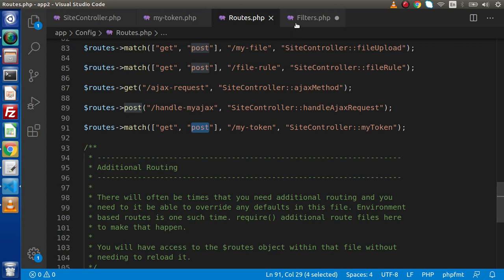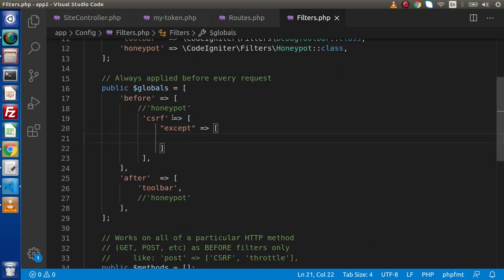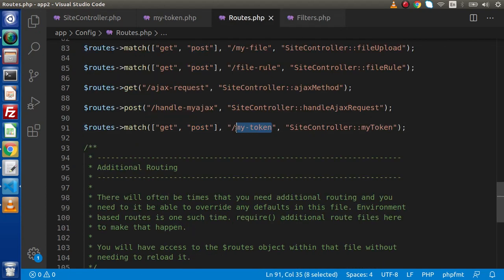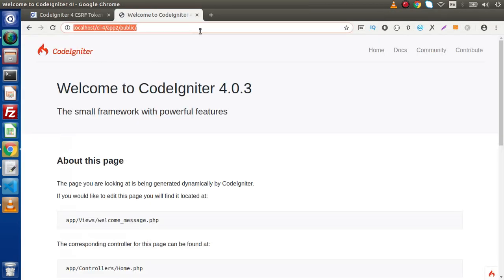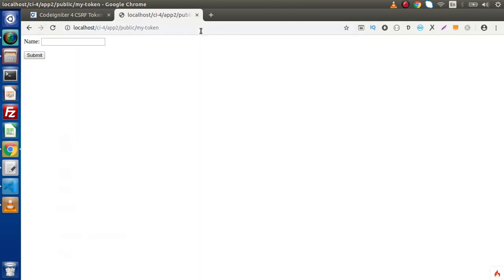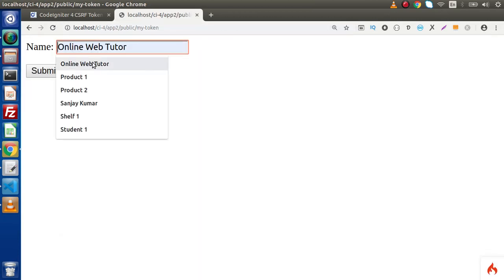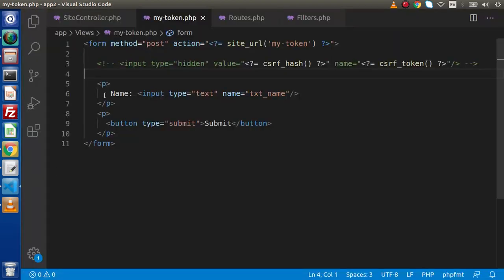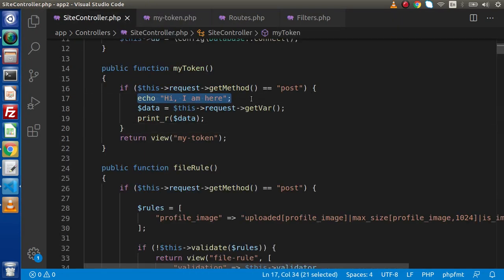Before adding the exclusion, let's save these changes and test — we want to see if this request will process without the token value. Going to the browser, for my-token form, let's put a name value and click submit. The request is not processing because while submitting this form, it needs to print the static message and the form data — but the request is being blocked.